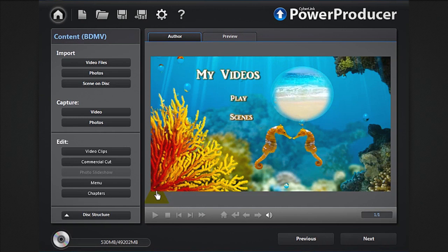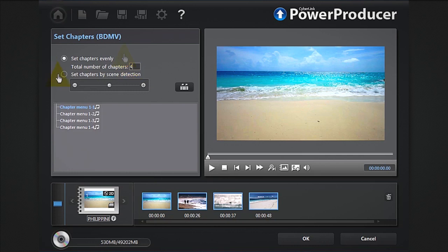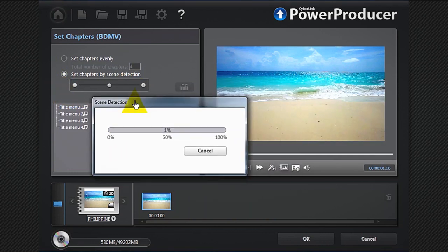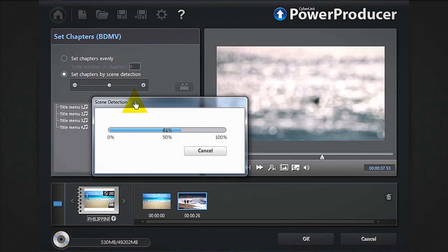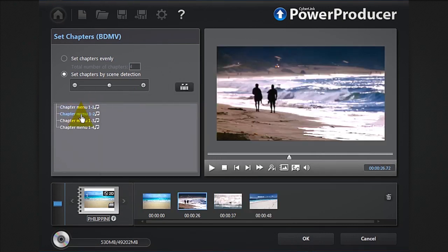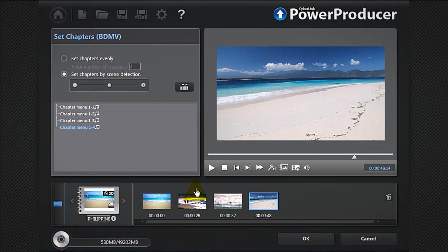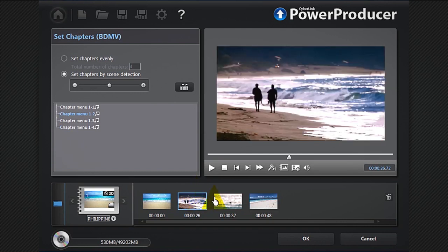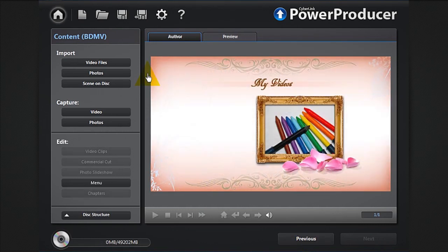You can also set chapters to your movie disc. Click the chapters button, indicate the number of chapters, or you can select automatic scene detection. You can set a scene as a chapter thumbnail.